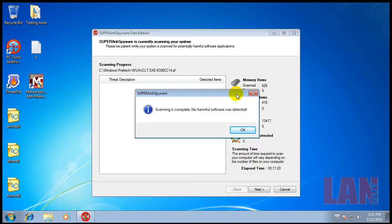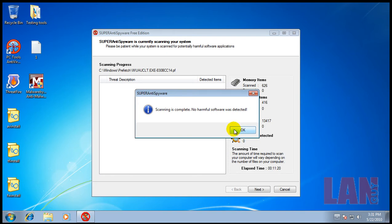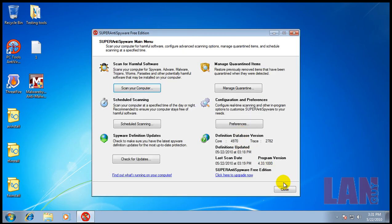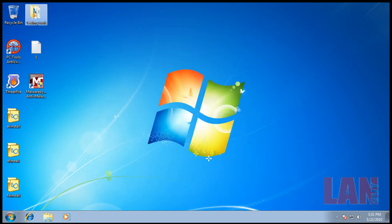I also realized that last time my mic was in the wrong position, so you guys might have had a hard time hearing. I did finish scanning with SuperAnti Spyware and it did not find anything.